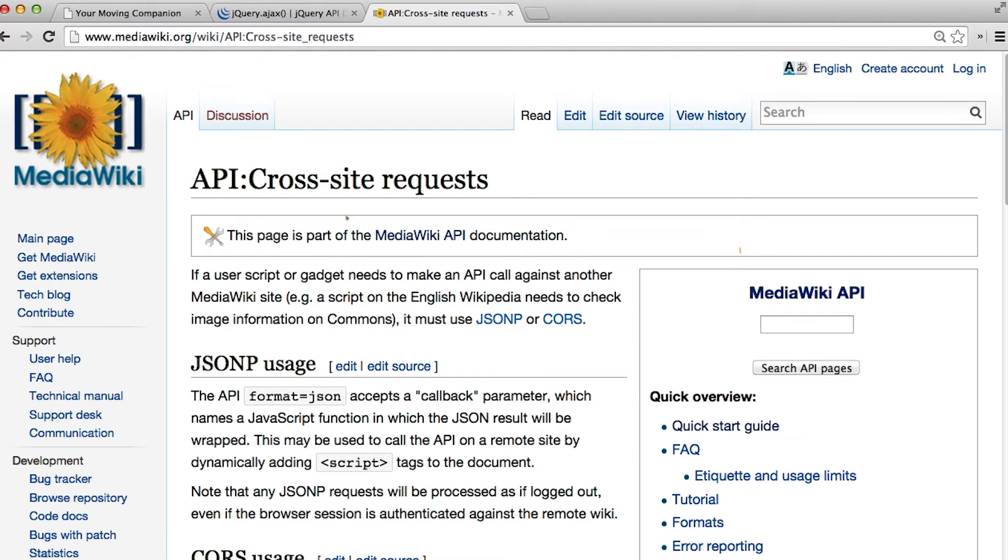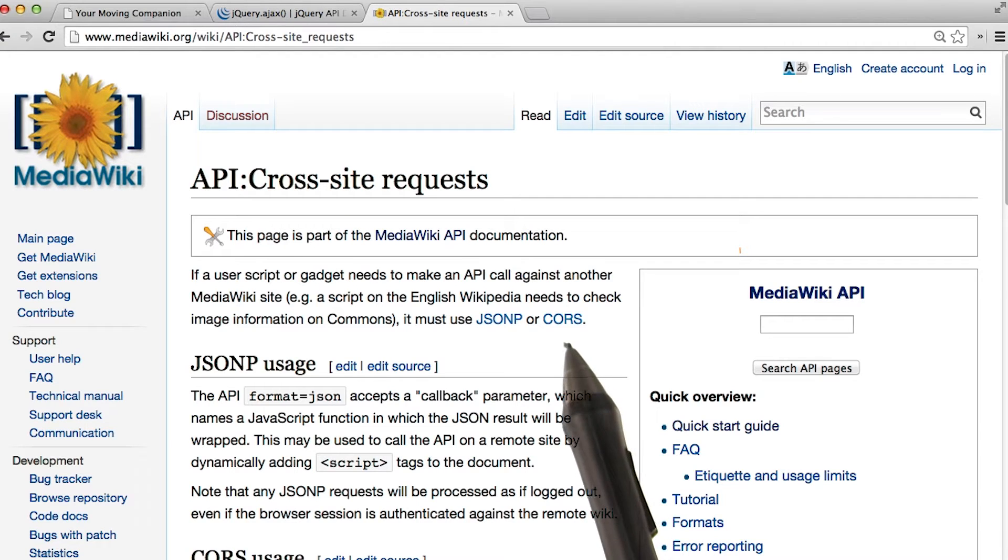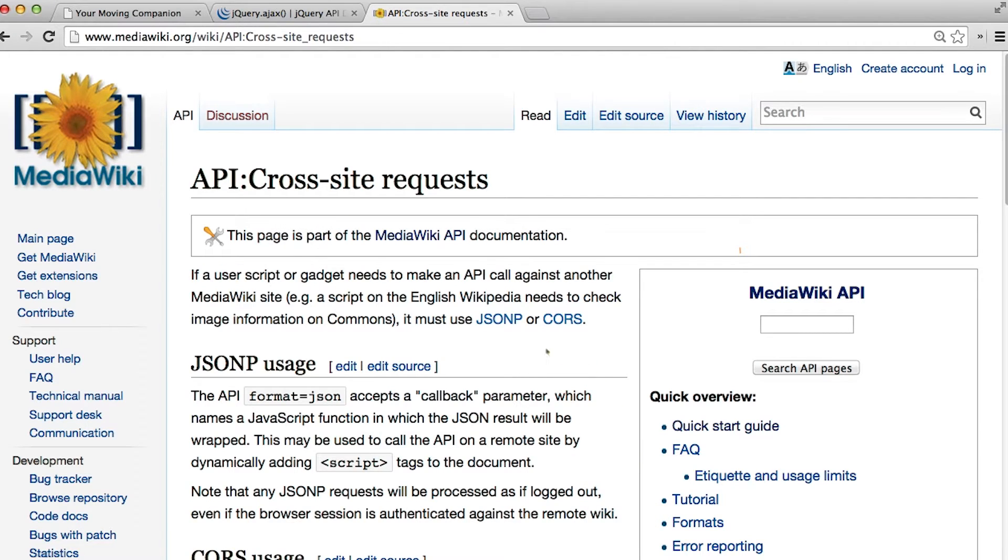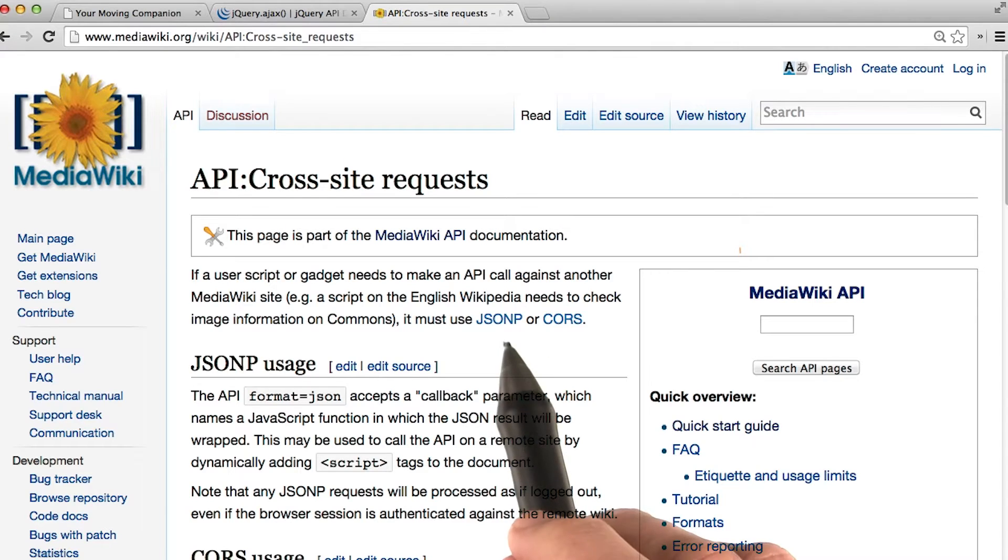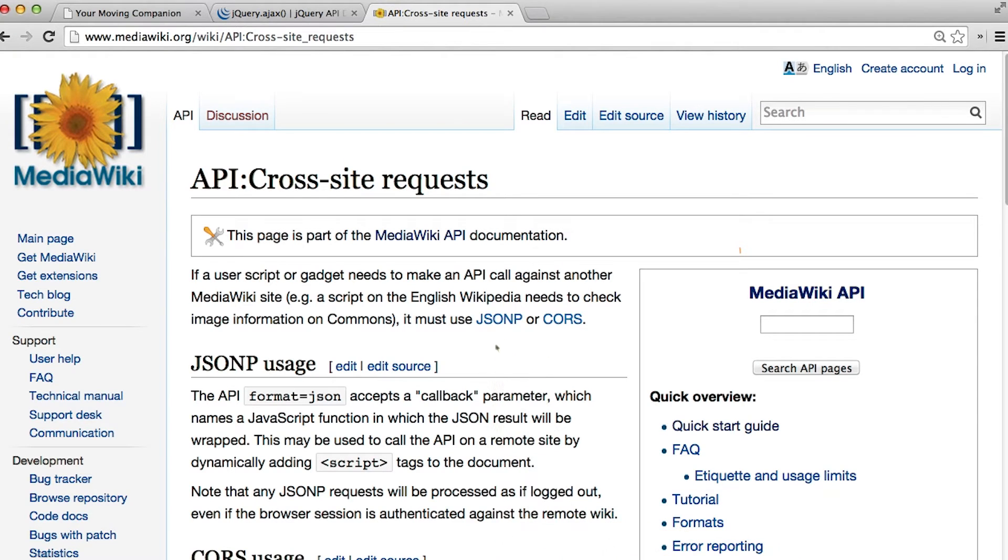Because Wikipedia servers forbid cross-origin requests, there are several ways we can make this request to Wikipedia. One would be to set the origin and content type headers on the request, and then Wikipedia would allow it. Or we can just use JSONP. In our example, we'll be using JSONP.